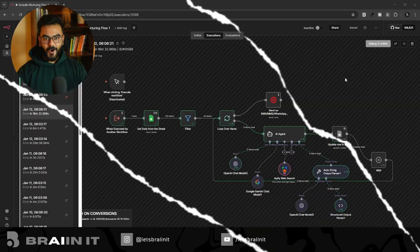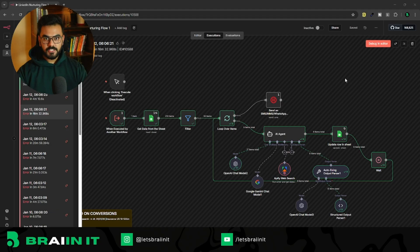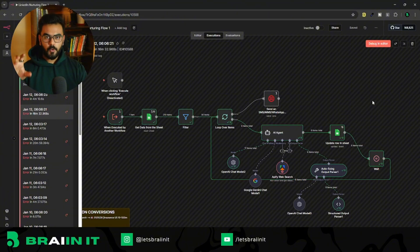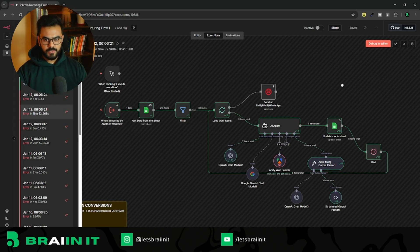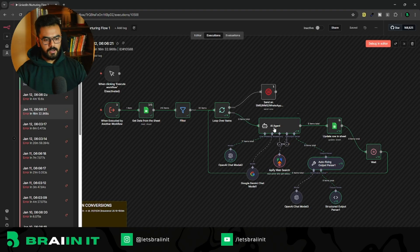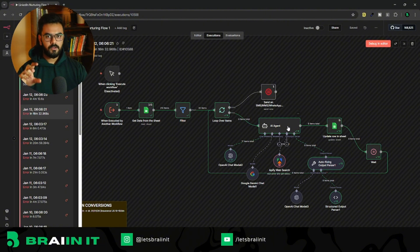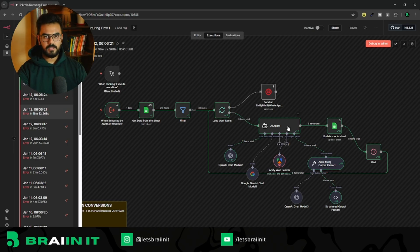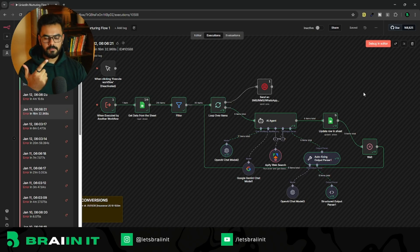This is Kev and you're watching Brain It. Let's get started. So we are on my screen, and just to give you an idea about what problem statement we are going to solve in this video — let me show you this automation I am recently working on. It's a pretty simple automation: it takes the data, makes an AI agent do some Google research about a particular person or topic, gathers that information, and then updates it into Google Sheets.